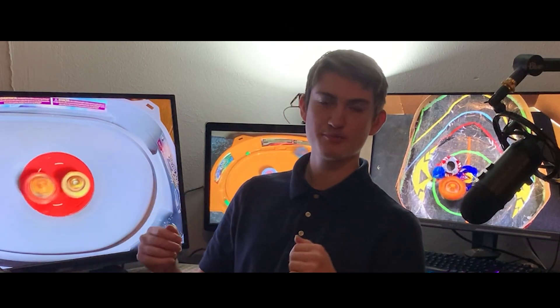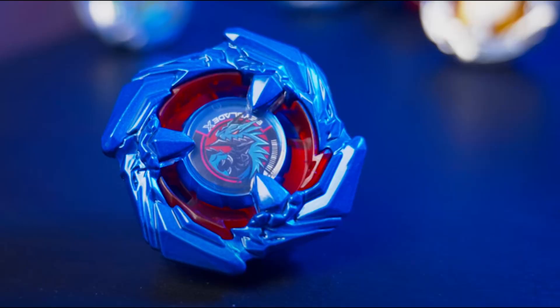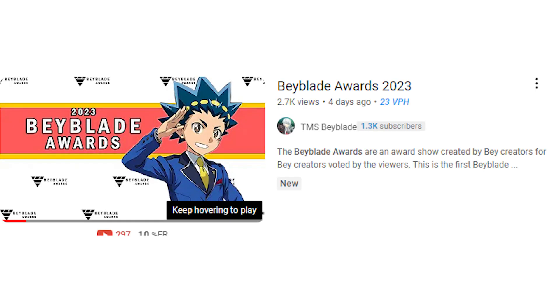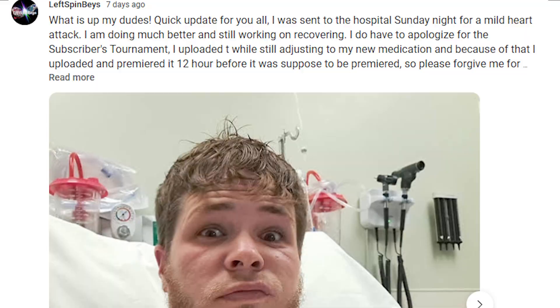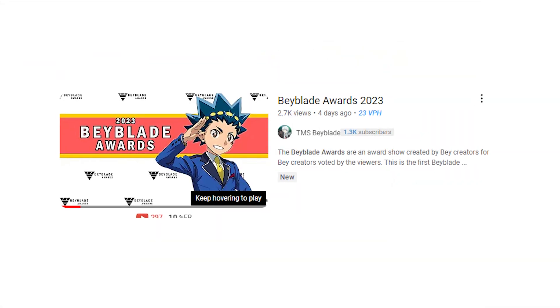What is happening, welcome to Beyblade News. Today we're talking about what has happened in the last week of Beyblade, and starting things off today with the Beyblade Awards.